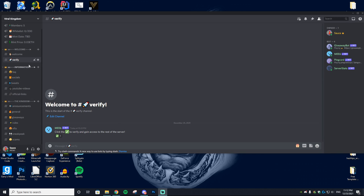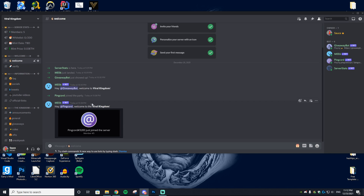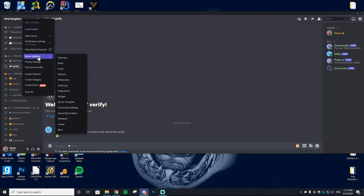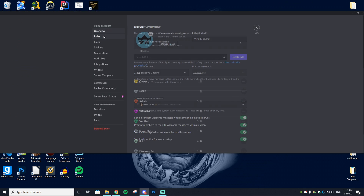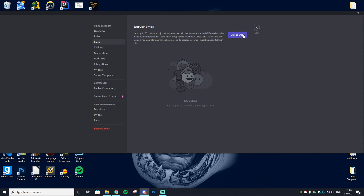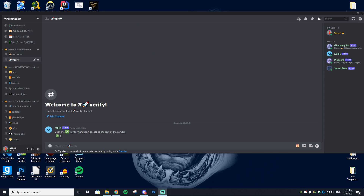Hey, it's your host Sauce from the Viral Kingdom. In today's video I'm going to be showing you how you can set up your very own Discord server for an NFT collection in no time. This will be a noob-friendly tutorial. We're going to cover how to create channels, add categories, add bots like giveaway bots and the MEE6 bot, and how to add server statistics like whitelist count and member count.